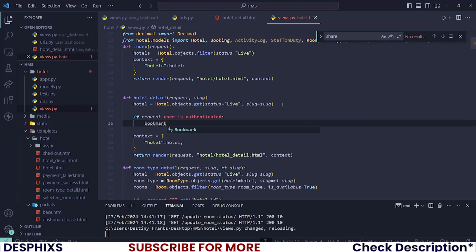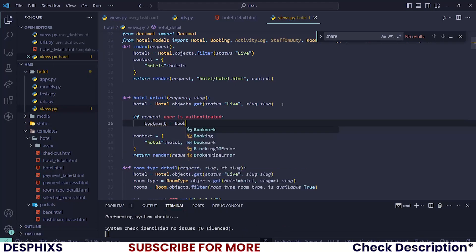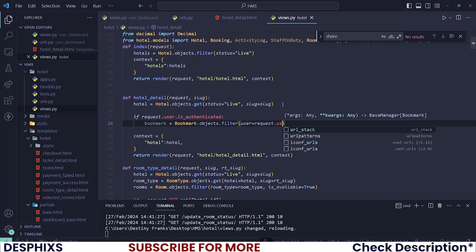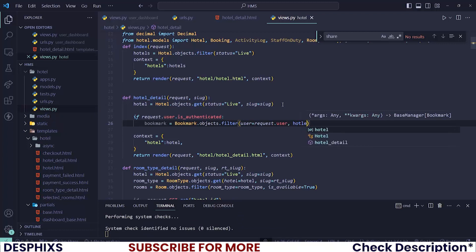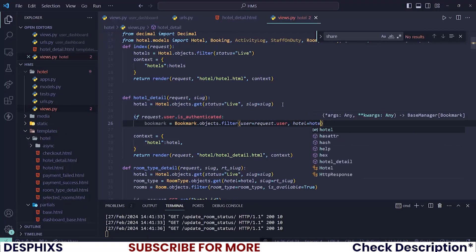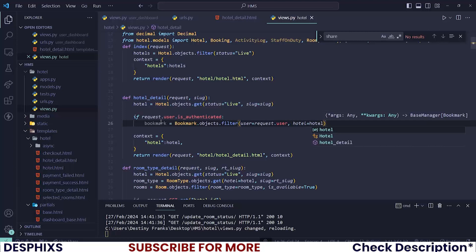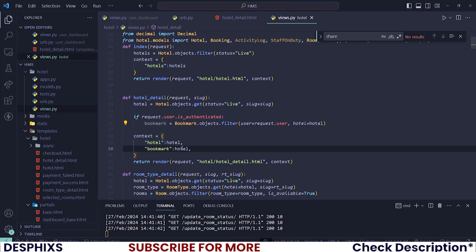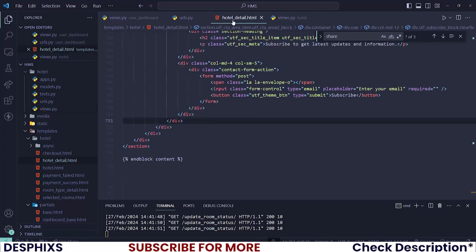Let's fetch the bookmark by saying `bookmark = Bookmark.objects.filter(user=request.user, hotel=hotel)`. Then we'll take this bookmark variable and pass it into the template context. Back on the hotel detail page, we want to check if the bookmark exists.